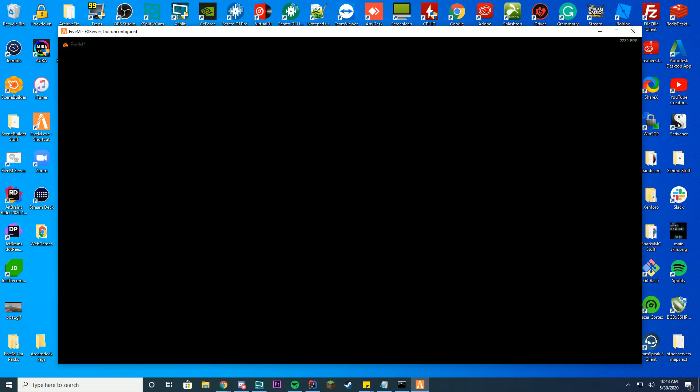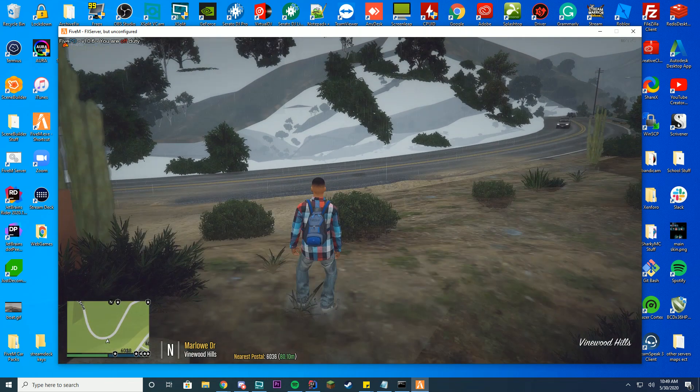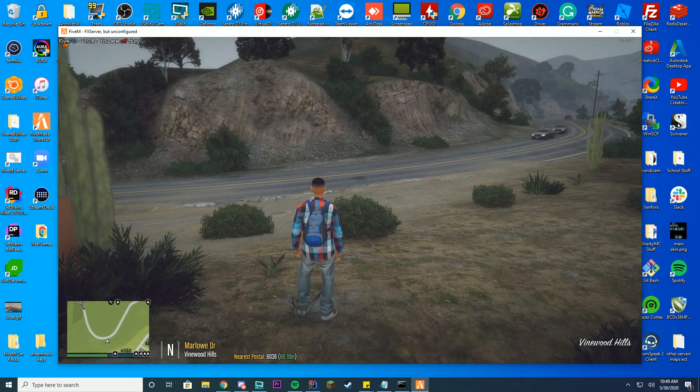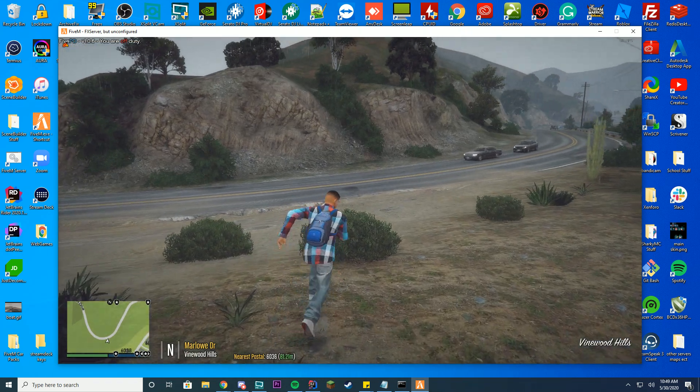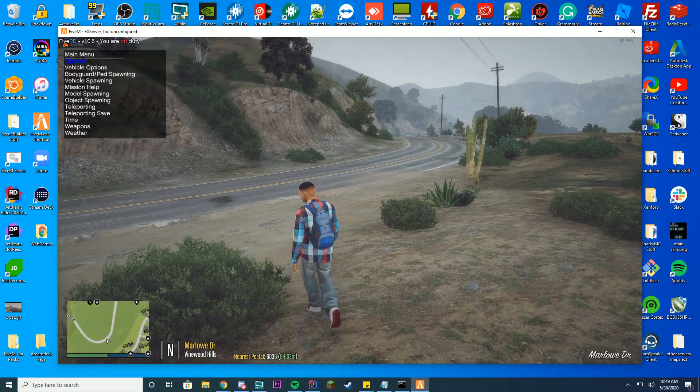Anyway, we are now in, hopefully it loads pretty quickly. Come on FiveM, you can do it. Awaiting scripts. Alright, so one thing I want to mention with this is make sure this is not for FiveM itself, it's for 5PD so make sure you have it installed. If you just drag this in your resource file it's not gonna work.